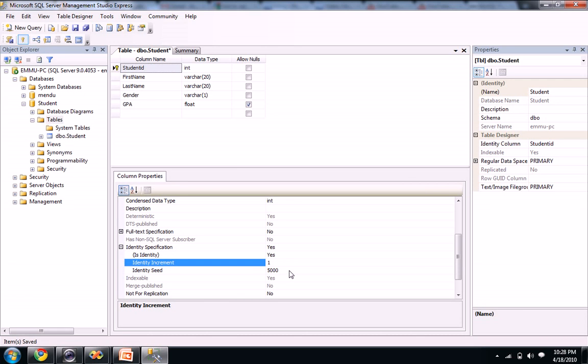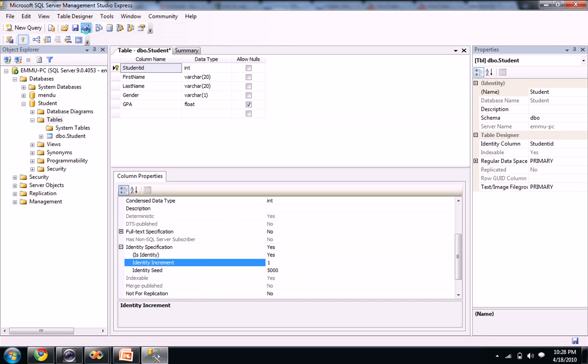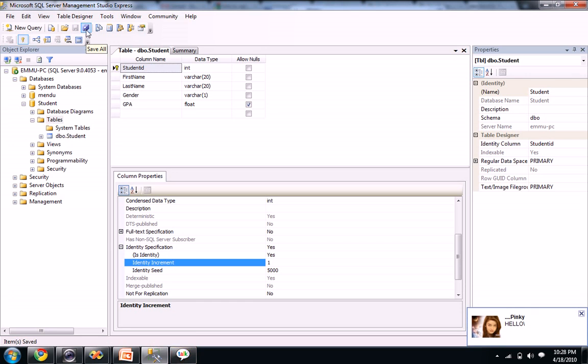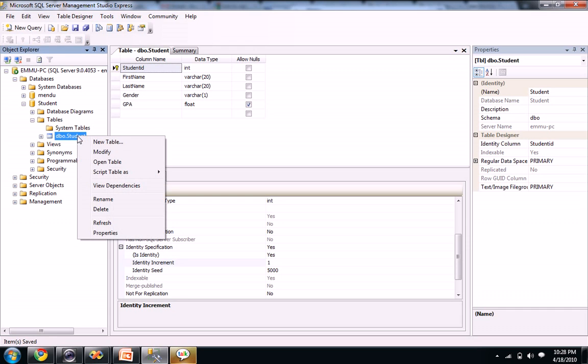Whenever you insert some column that automatically increments with one, it starts with 5000 and it automatically increments. So let's save this. We created a table and we gave the data types and column names here. So now we need to give values for our table. Just right click on your table and you see open table.